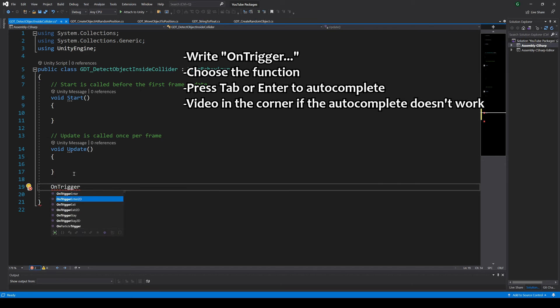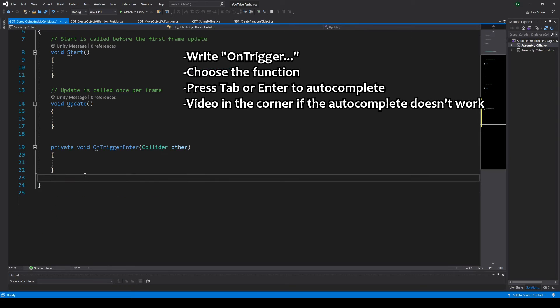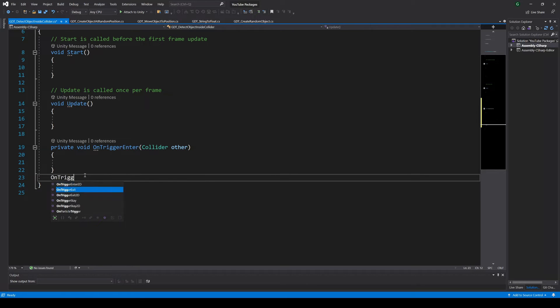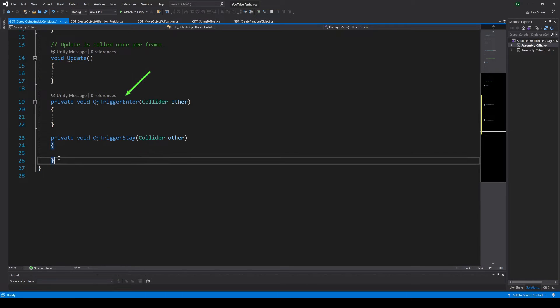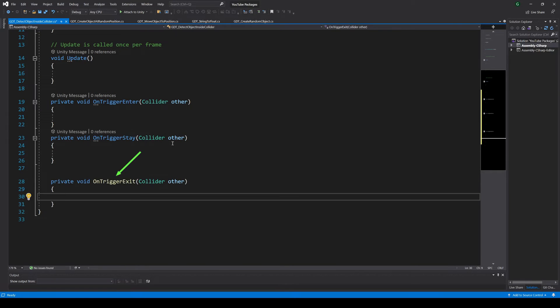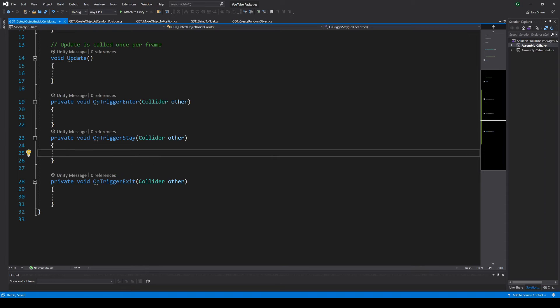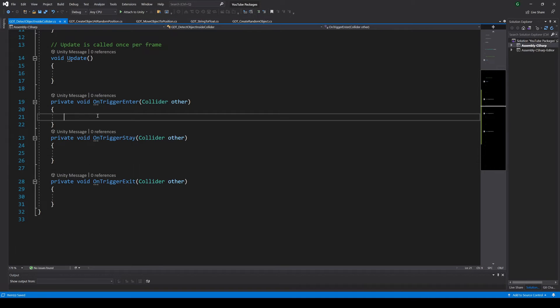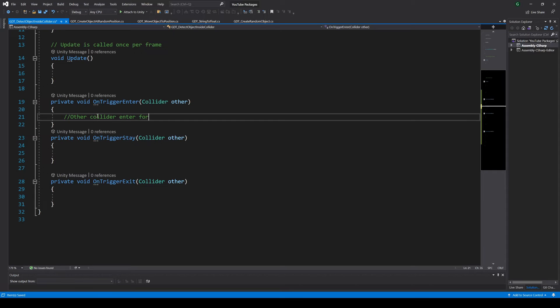Inside the script we will define the following functions: OnTriggerEnter, OnTriggerStay, and OnTriggerExit. These are Unity functions similar to Start and Update. They are functions that Unity automatically calls and these functions are pretty straightforward.